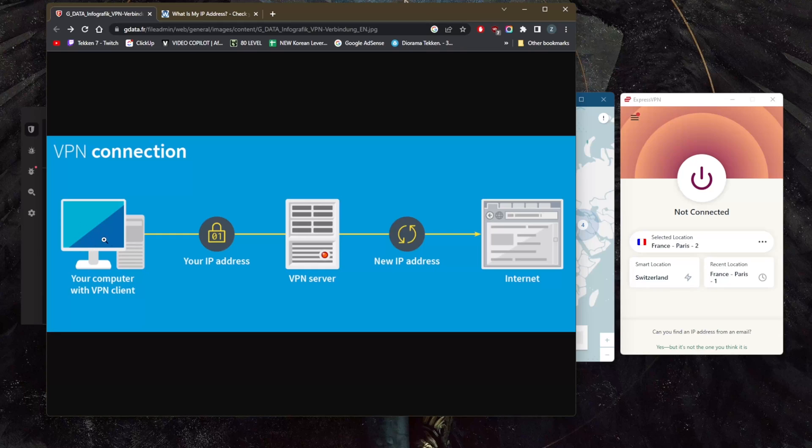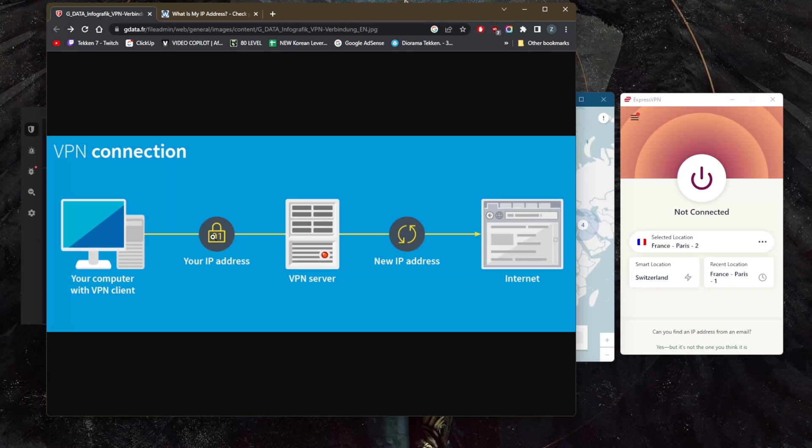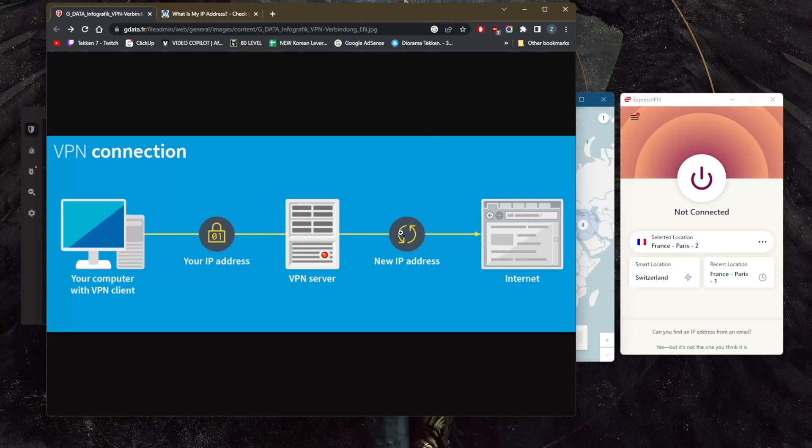You use your own IP address, and instead of using your own IP address to connect straight to the internet, you put a VPN server as well as a new IP address in between.